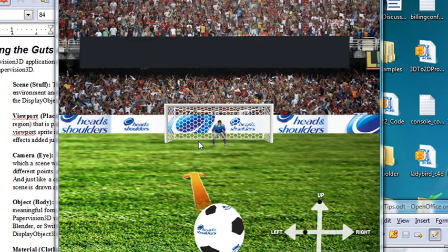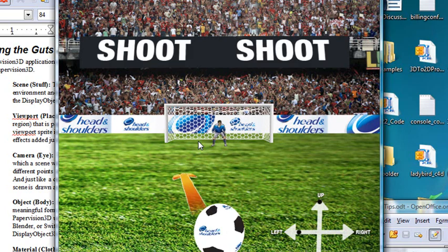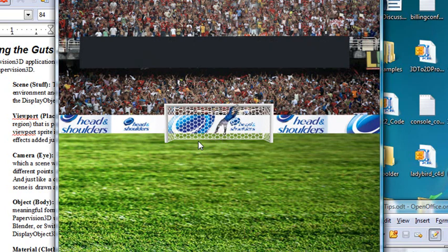Thanks a lot. This was Mike Lively. Have fun playing those web games.